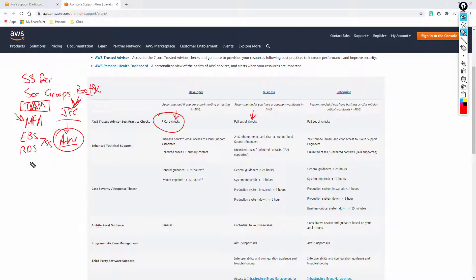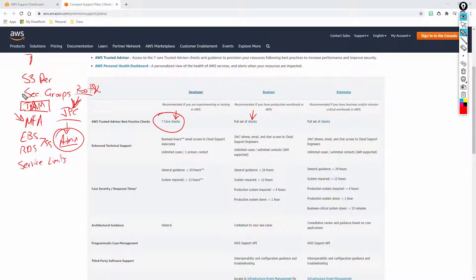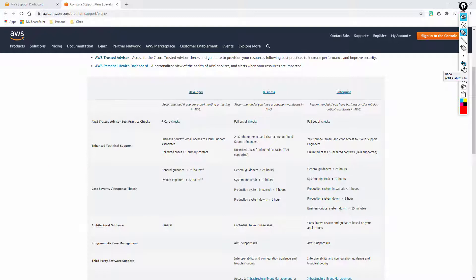Your EBS and your RDS snapshots are checked if you're using those services. And then the last one is going to be your service limits. So these are your seven core checks: S3 permissions, security groups, IAM roles, multi-factor authentication, EBS and RDS snapshots, and your service limits. Your base and developer tiers are going to get these seven core checks.